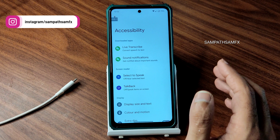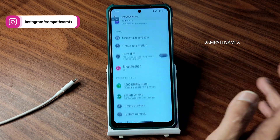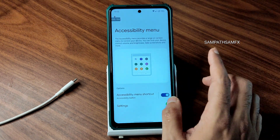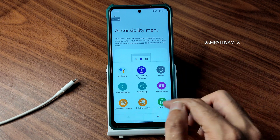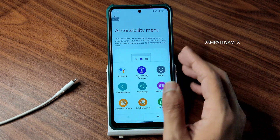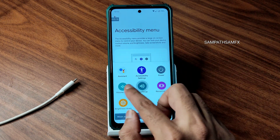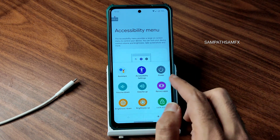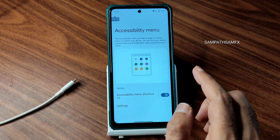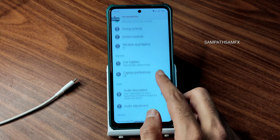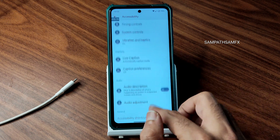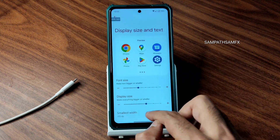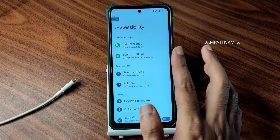The accessibility menu is a handy feature you should definitely try. Without using physical buttons, you can increase or decrease the volume and brightness, and you can even wake the assistant — that's really cool. Some other accessibility settings like display size, text size, live transcript, and sound notifications can also be customized from here.